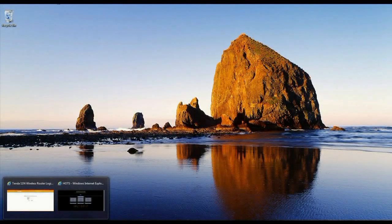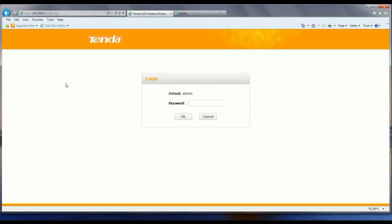First step, open up a browser and go to 192.168.0.1, that's the IP address of your Tenda router. You're going to get a logon page. Unless you've changed it, the username and password is admin. Hit OK.